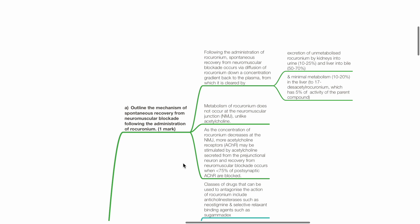From the plasma, rocuronium is cleared by excretion of unmetabolized drug: 10-25% by the kidneys into urine, 50-70% by the liver into the bowel, and minimal metabolism 10-20% in the liver to 17-desacetyl rocuronium, which has 5% of the activity of the parent compound.